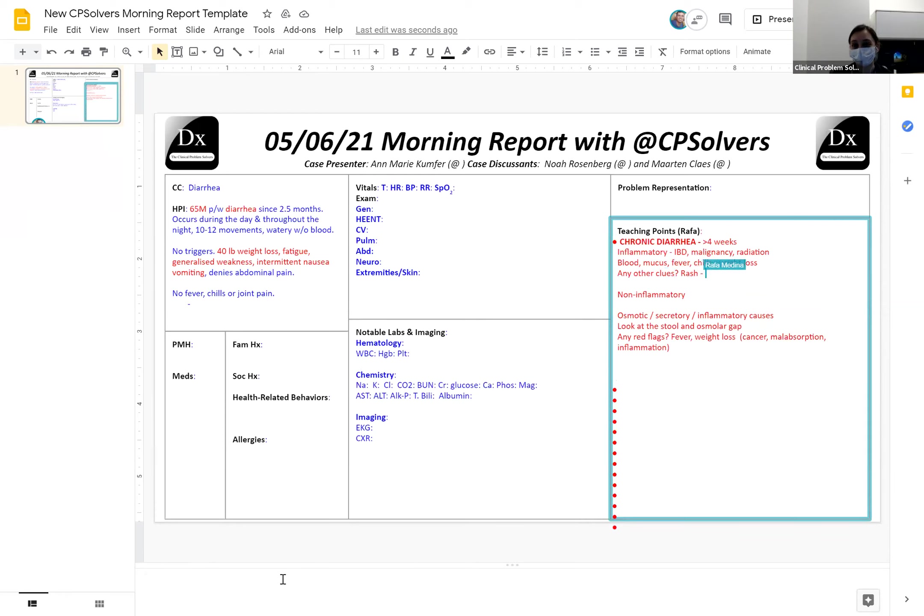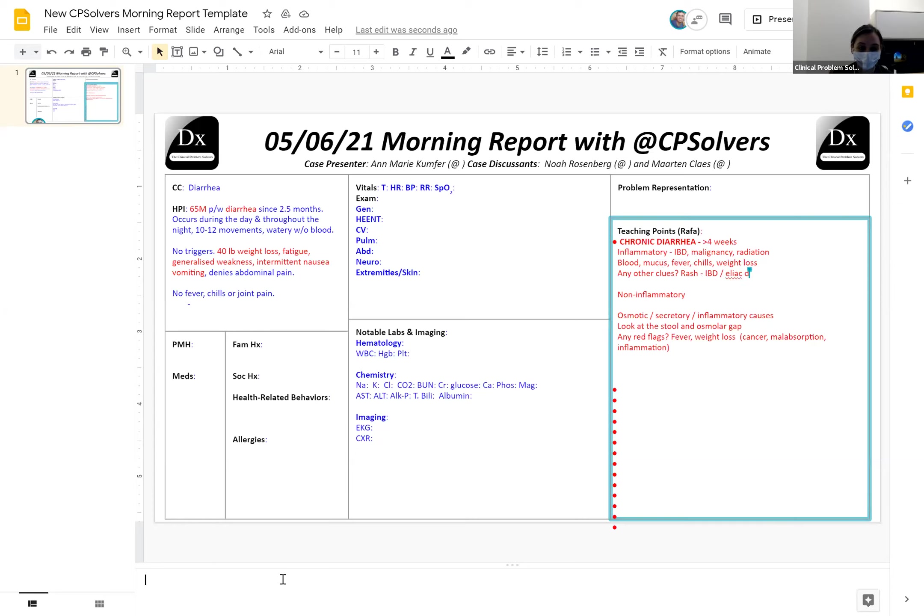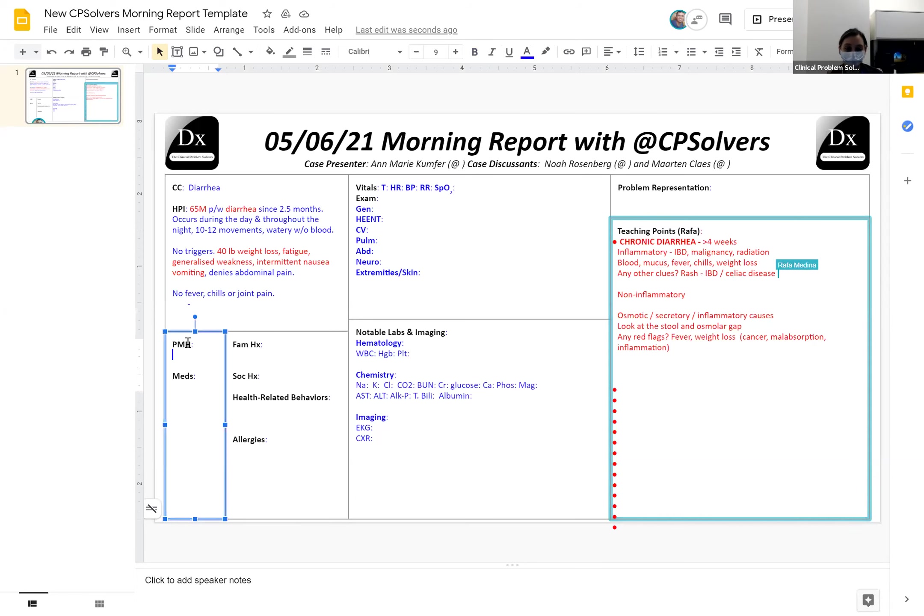So yeah, I'd want to characterize those specific things a little bit more, and really be trying to tease out whether this is a secretory process, whether there's some malabsorption going on or whether there's some inflammatory or obstructive process going on in the background. That's leading to this. Noah, you're such a boss. That was fantastic. I have nothing to add. Annemarie, take it away.